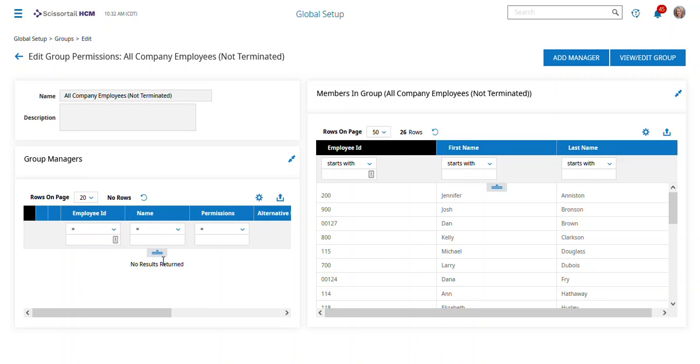So once again, two pieces. The security profile tells what they can see, and the group permissions tell who they can see. Hope that helps.